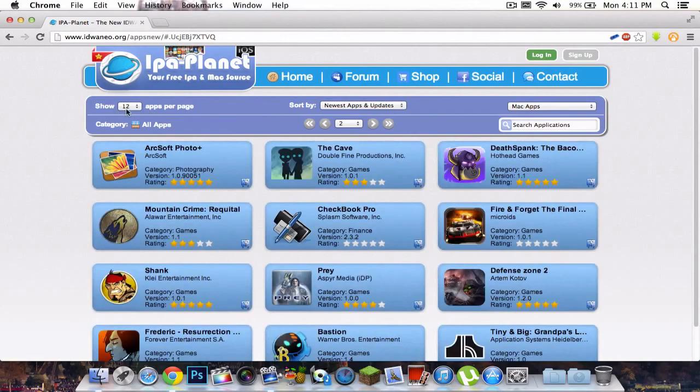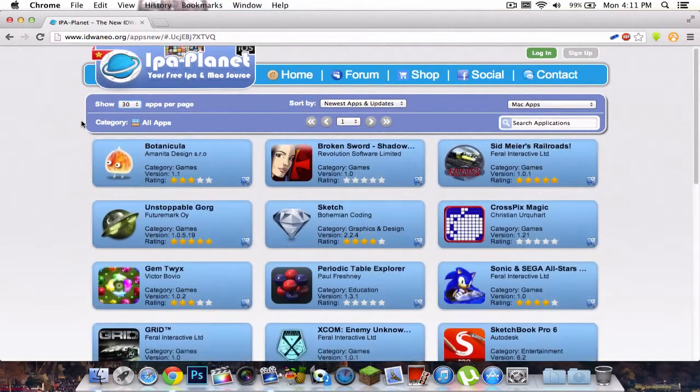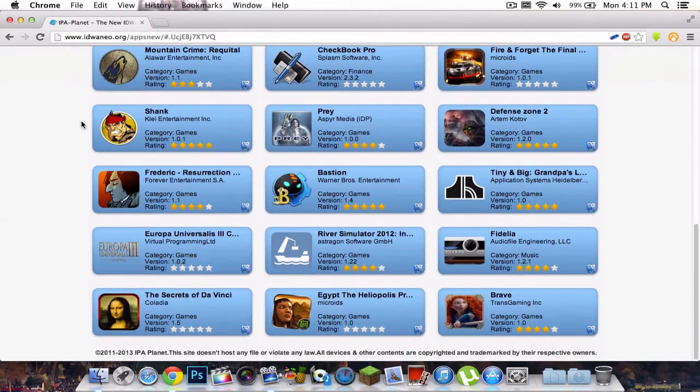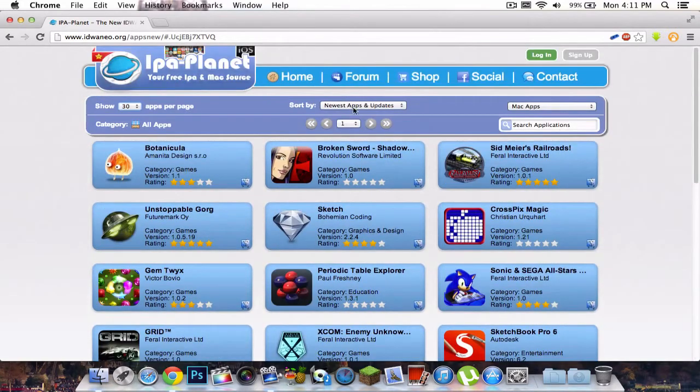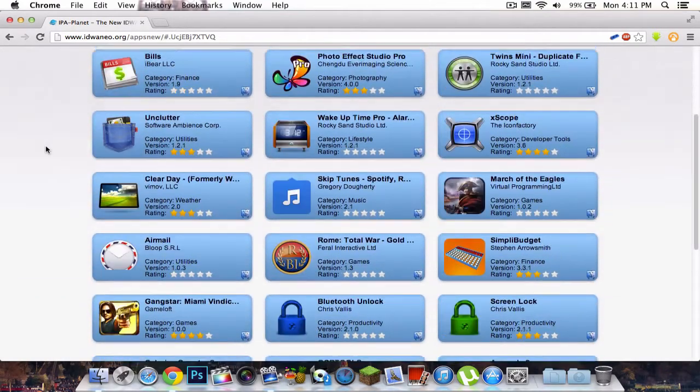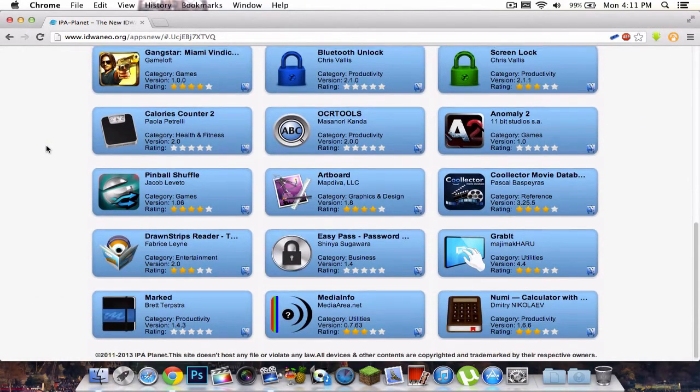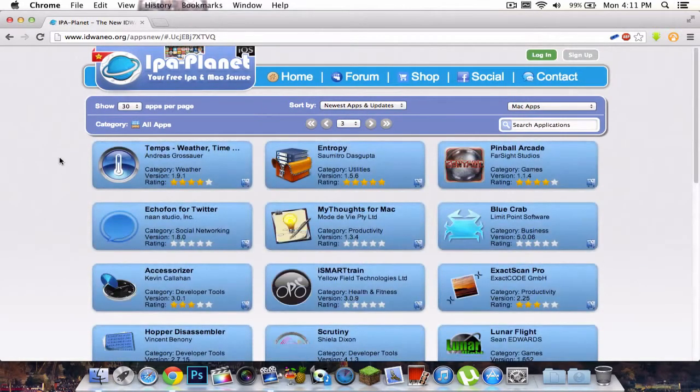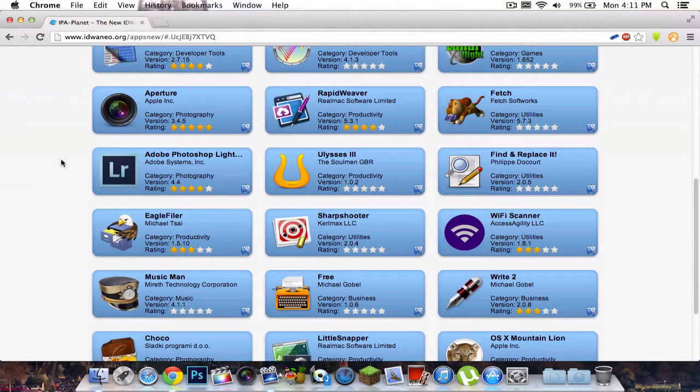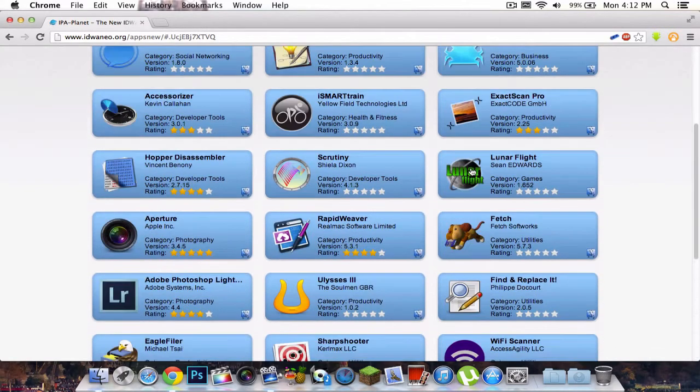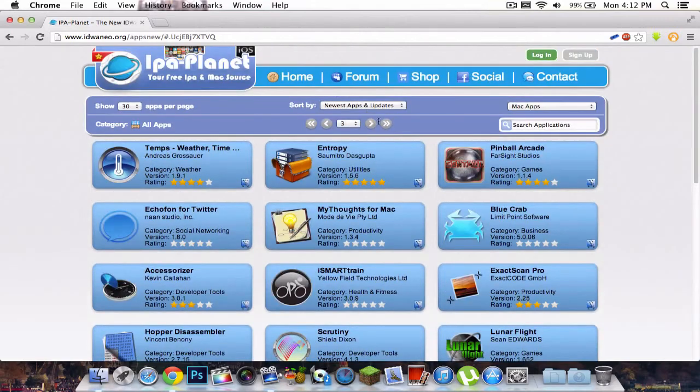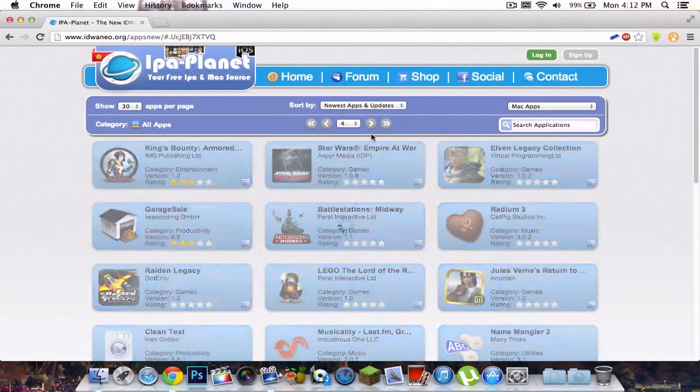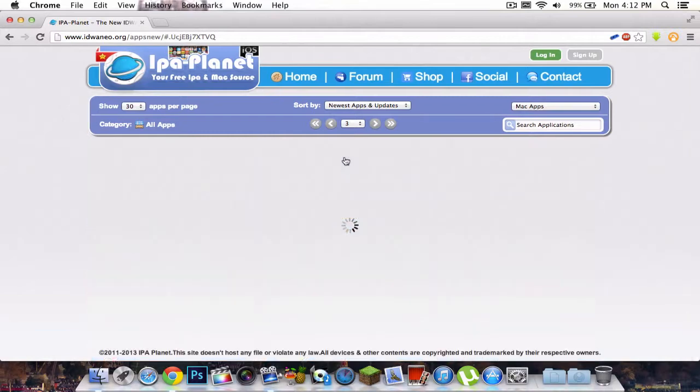You can also show how many apps per page. I'm going to go 30. Then it's going to give you a list of all the apps. I'm going to go ahead and click next, the second page. They have around 100 pages, so that's quite impressive.